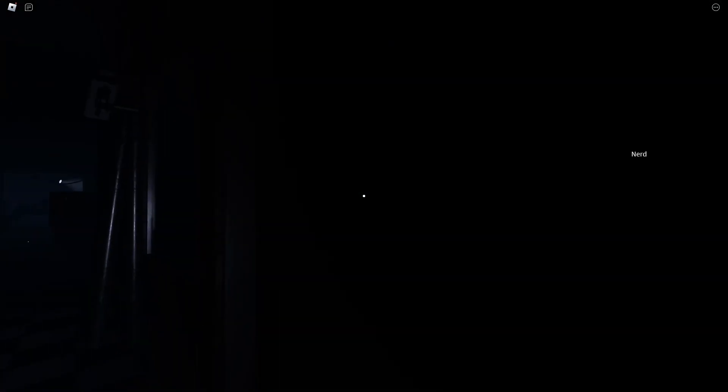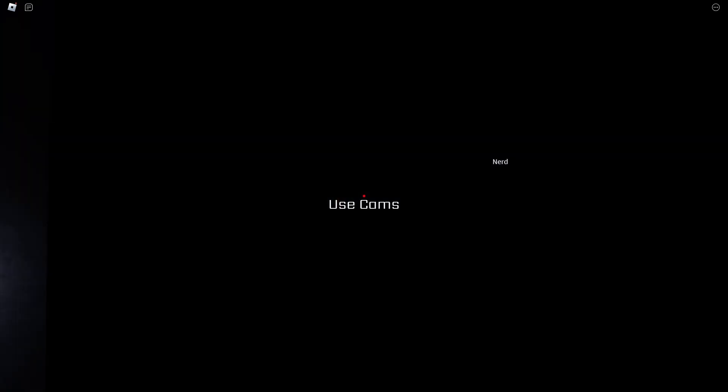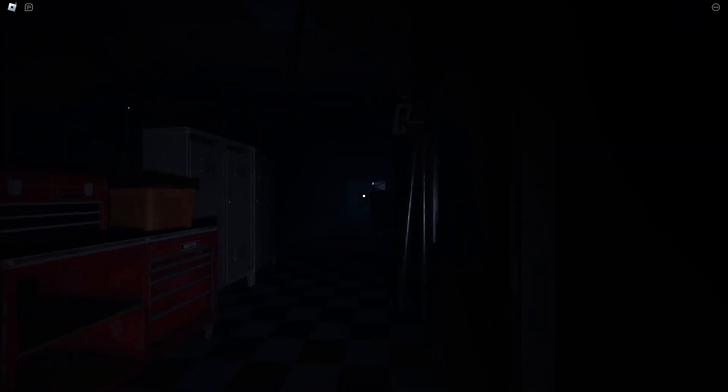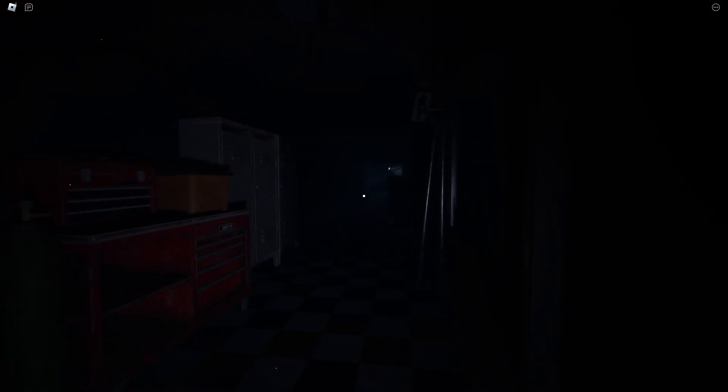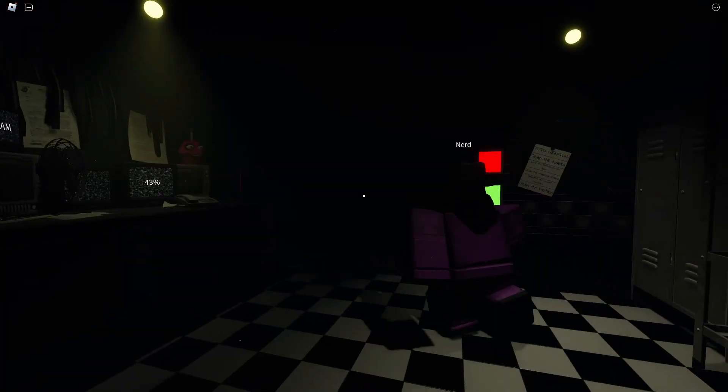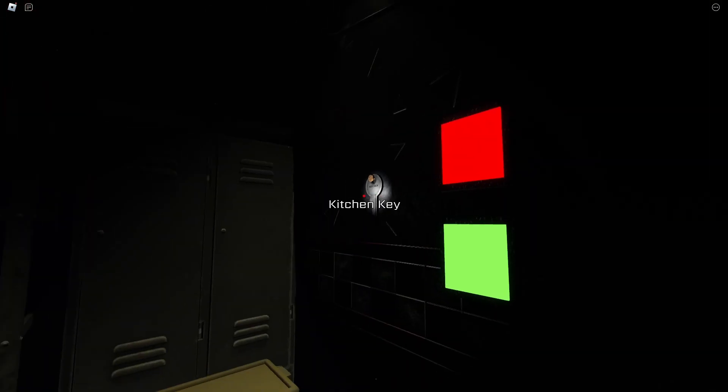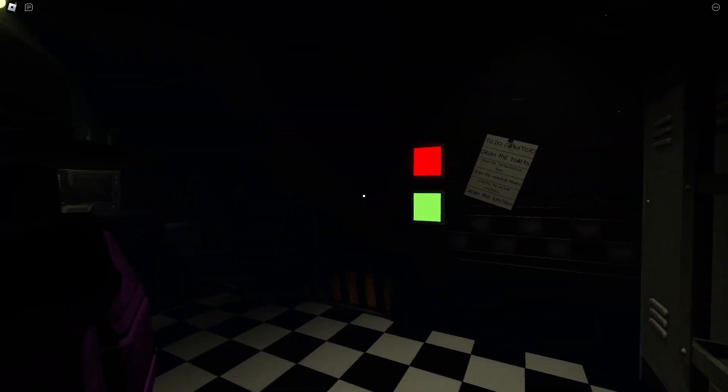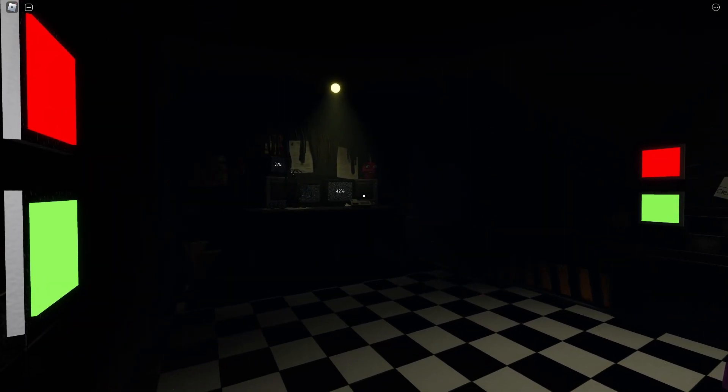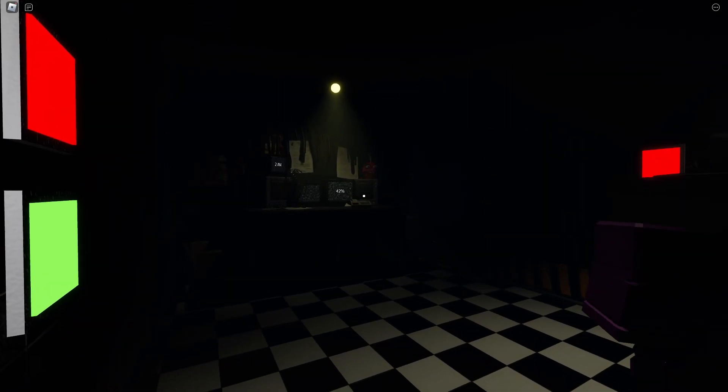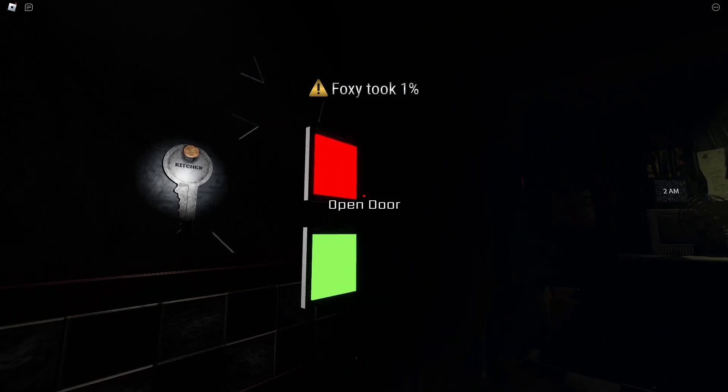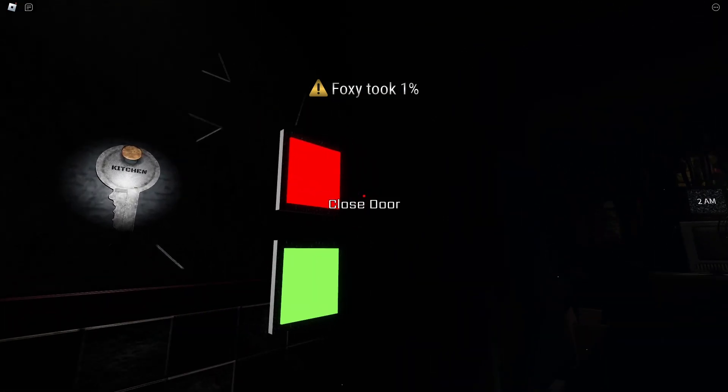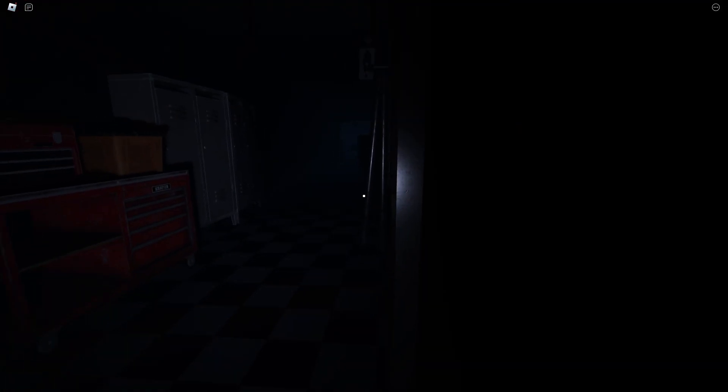We gotta make it to 6 a.m. right? Yeah. Bruh, who is- OOOH. Where's- Oh, go through, fuck! Oh shit. Bitch ass Foxy.